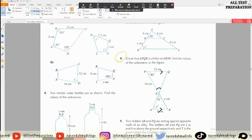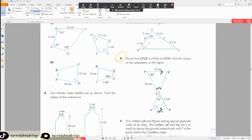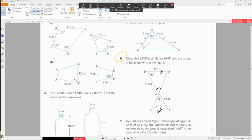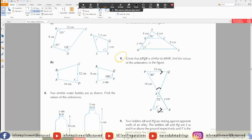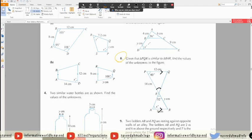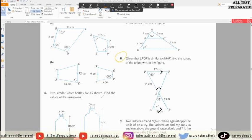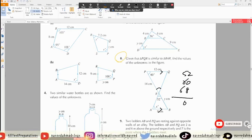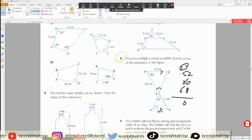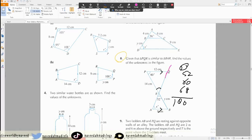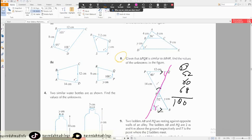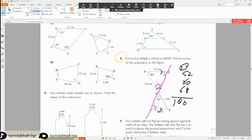What about this angle? Yes, 52. So to find x₀, look — since the lines are parallel and this line is crossing these two parallel lines, x is equal to 68.